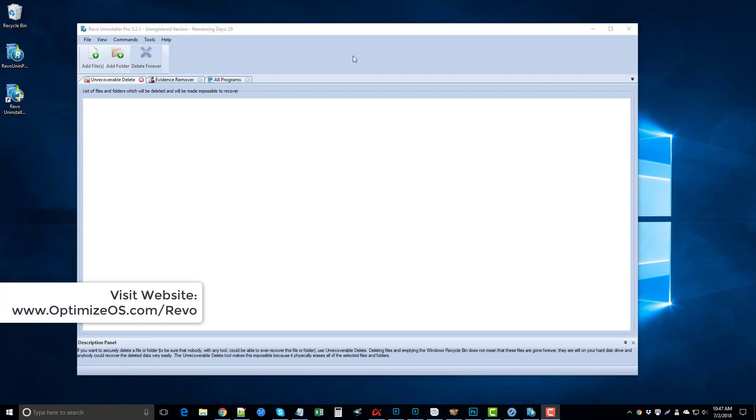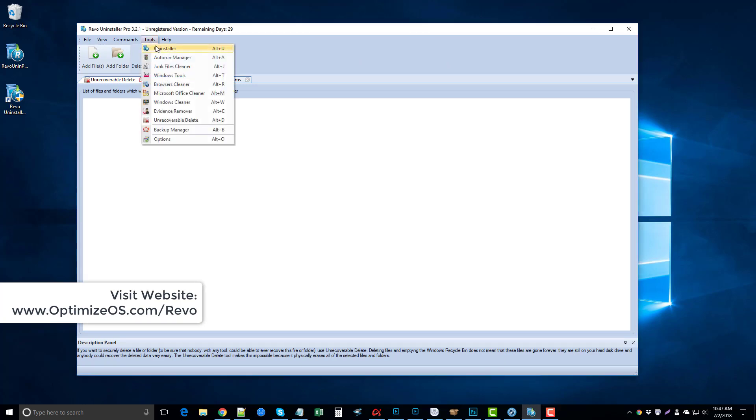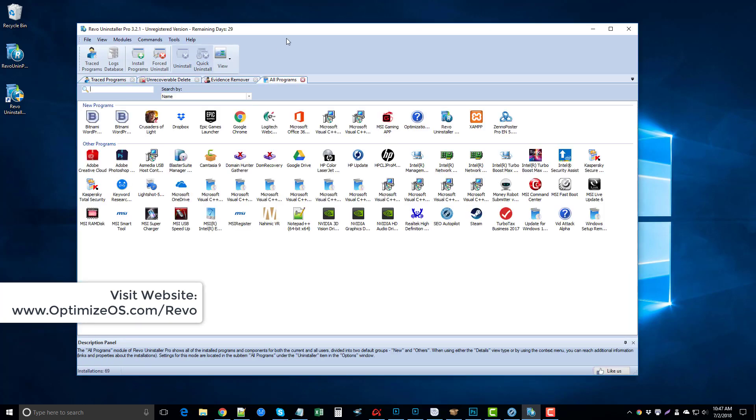I've used a lot of other uninstall tools that are out there on the market. Some of them, like I said, have very nice interfaces - they're very pretty to look at - but they just don't do the job that I want them to do that Revo Uninstaller Pro does, such as going in and doing a deep cleaning after the files have been deleted to fully get rid of all the other files attached with them.